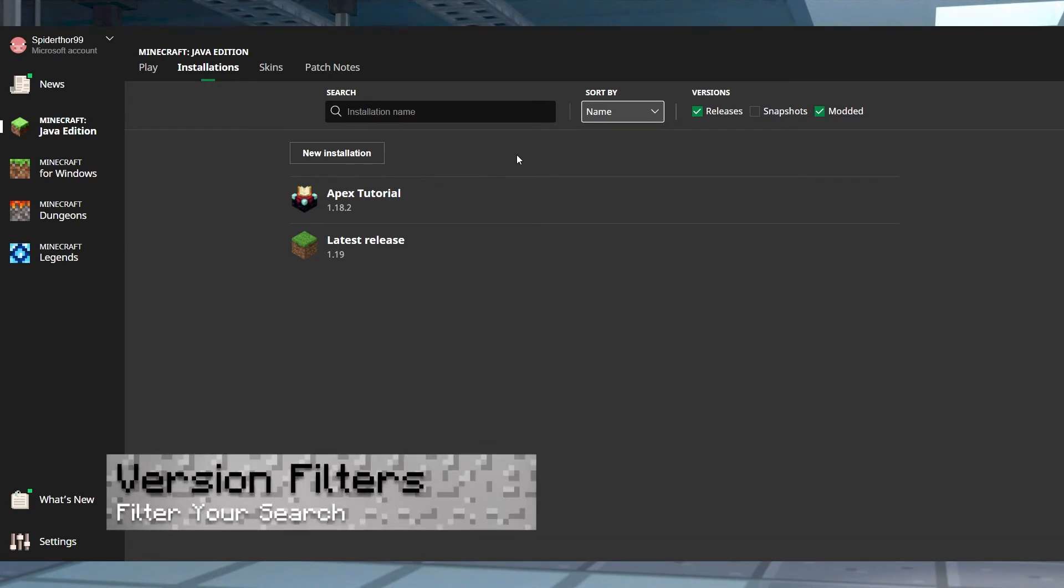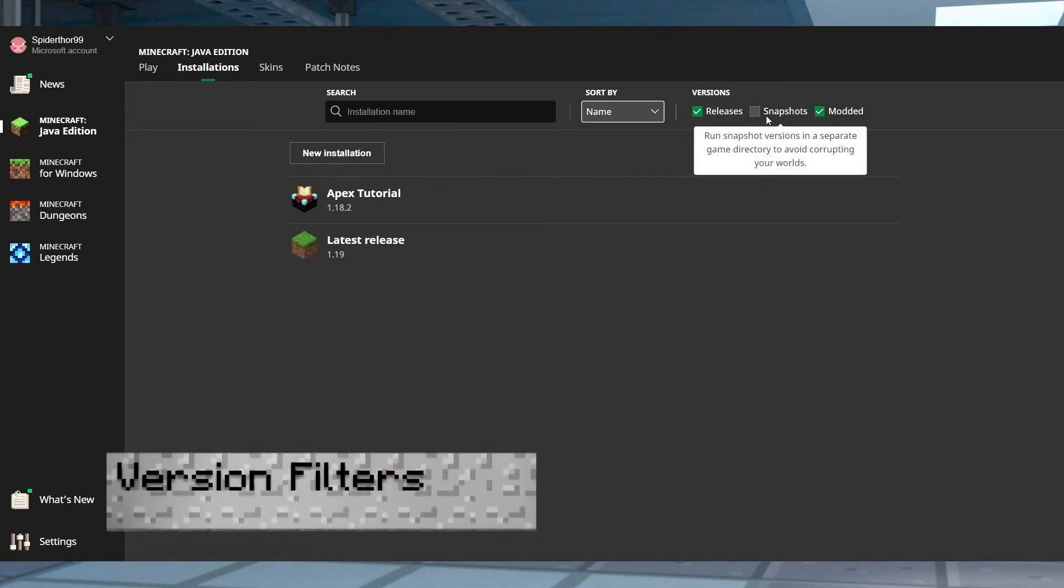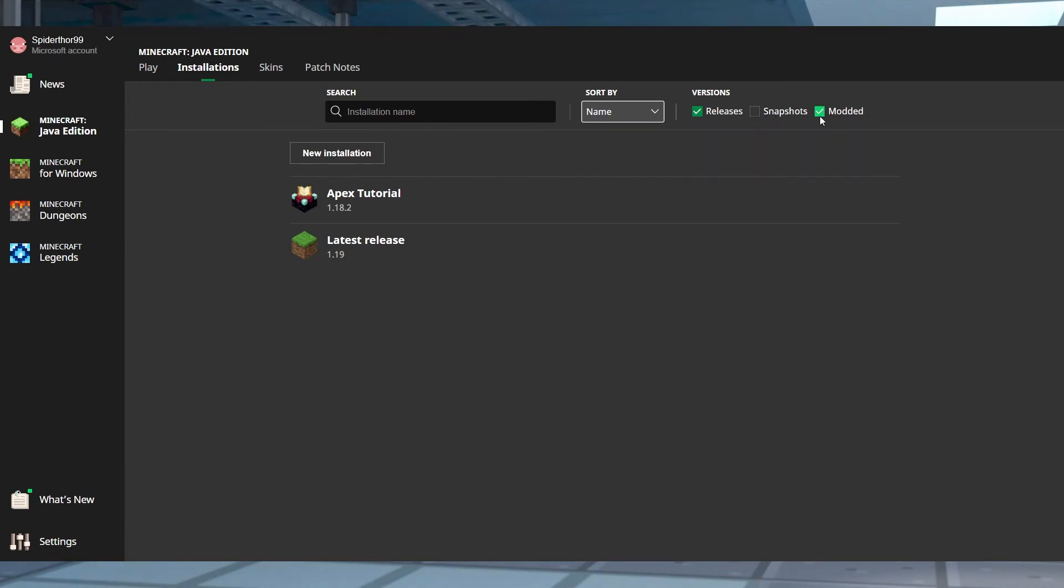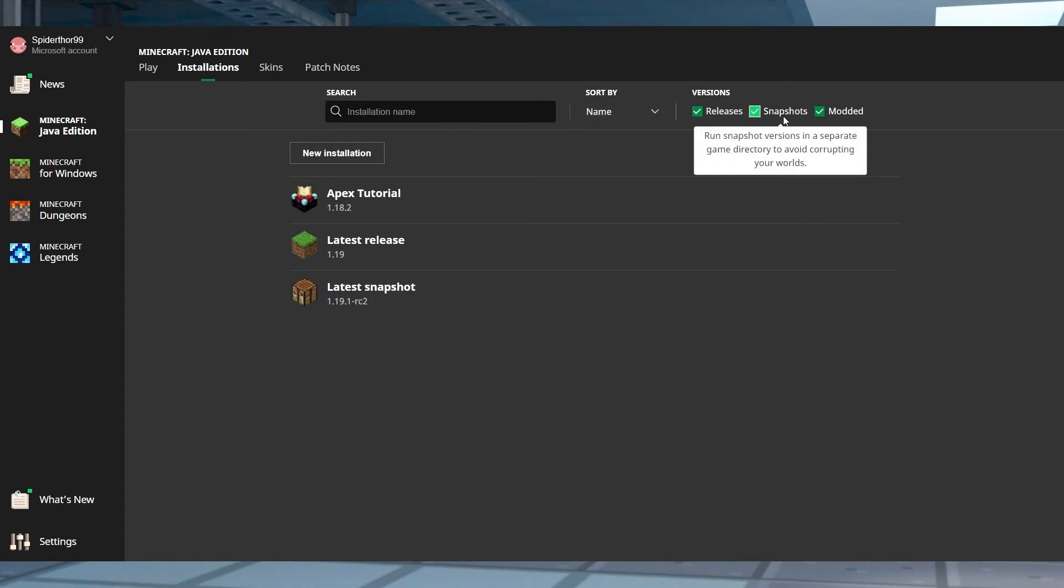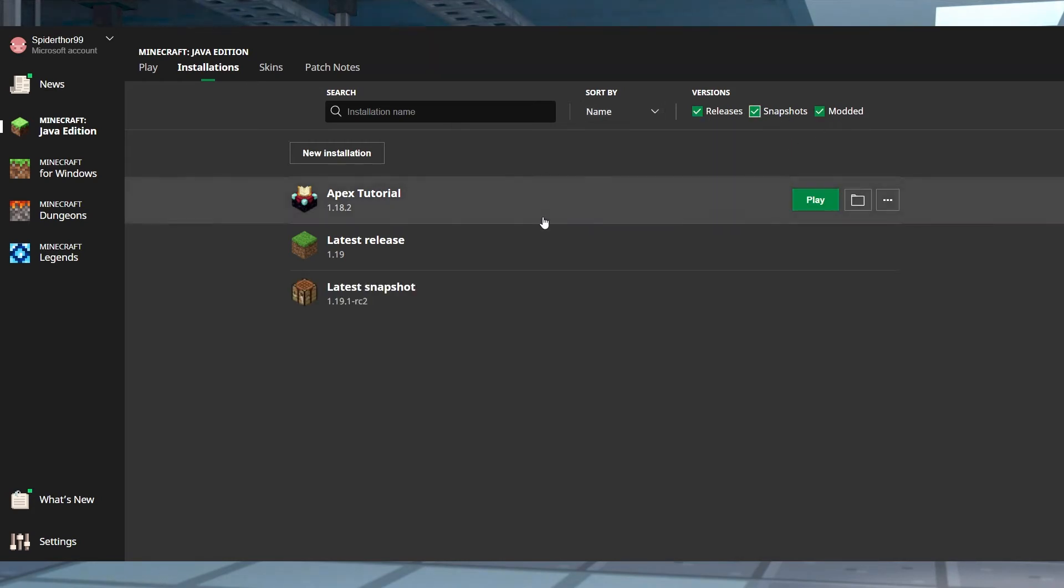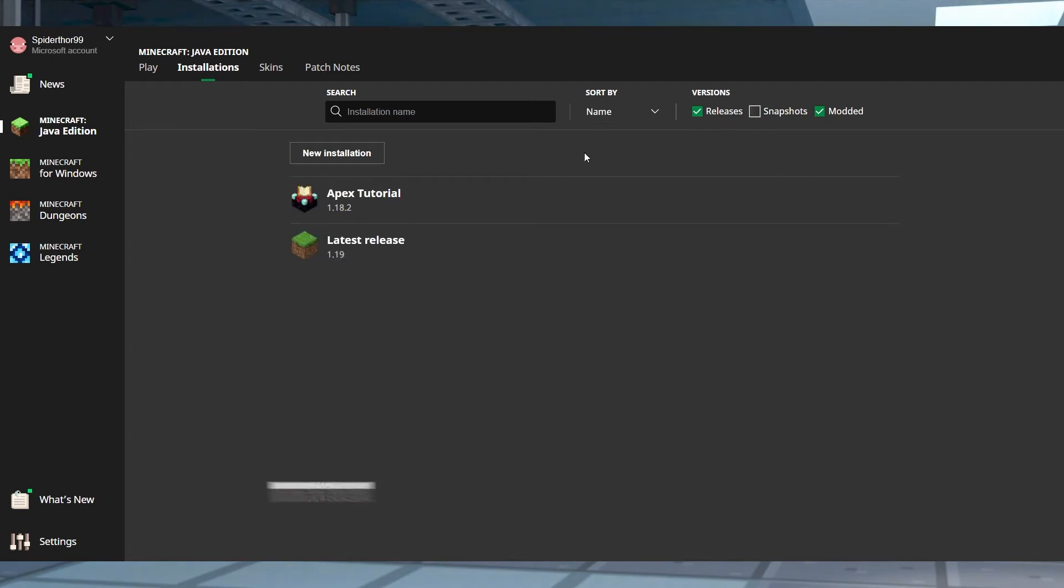Next to these search features are the version filters. Here you can choose which versions will appear in the list, allowing you to easily hide unnecessary installations to make your search easier.